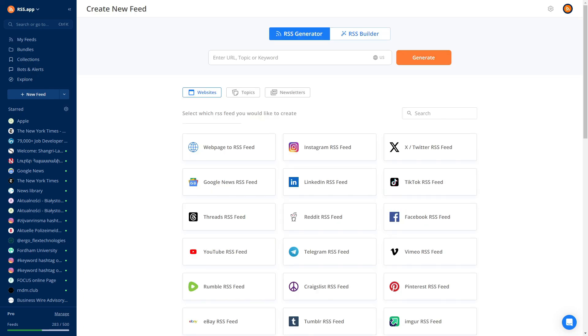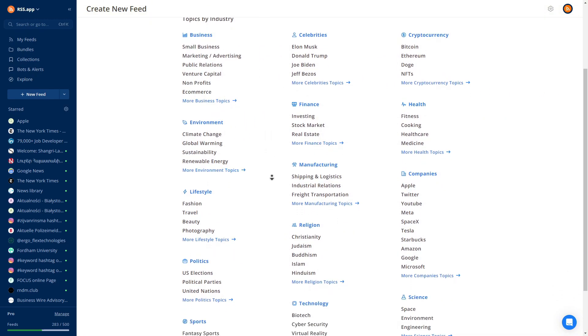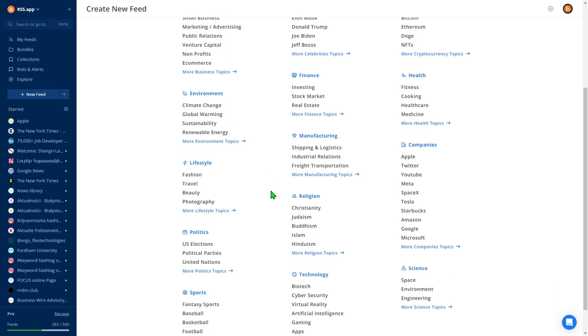Now let's explore ready-made topics. Here you can find predefined topics to follow with a single click. If you don't see the topic you're looking for, you can easily create one.